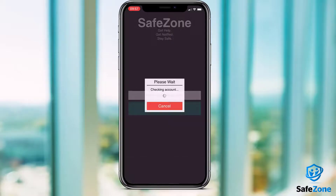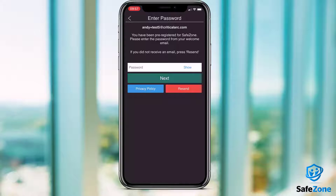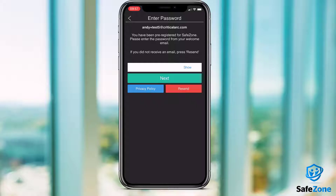If you are provided with a temporary password in the SafeZone invitation email, you will then be prompted to enter this here. If your organisation has opted for users to access SafeZone with their existing organisation credentials, you'll be taken straight to your institution's login page, where you'll need to enter your credentials.